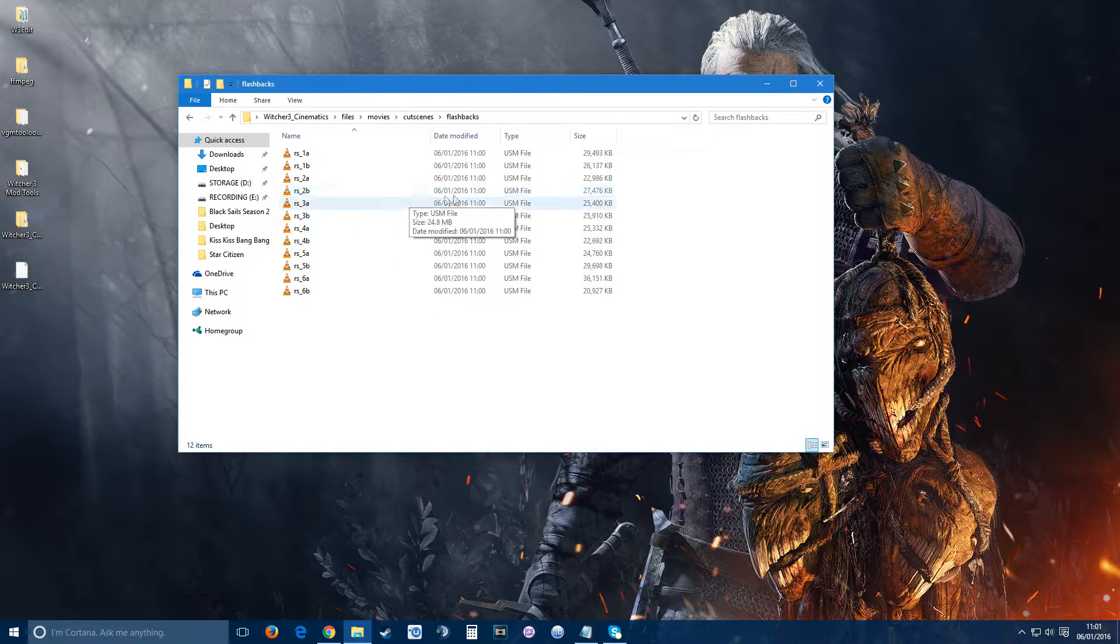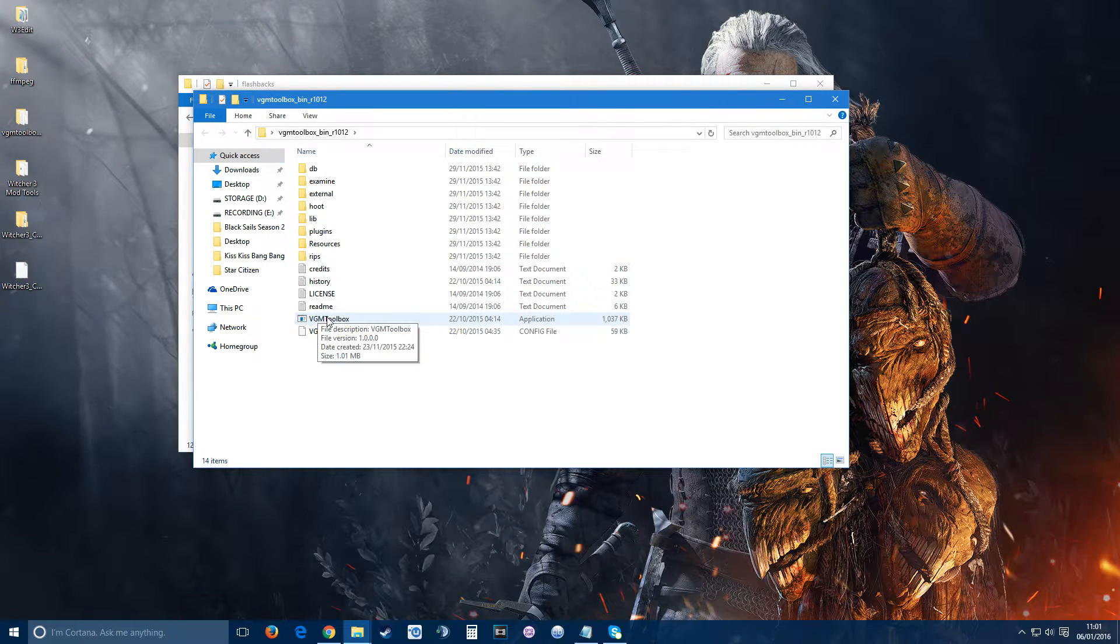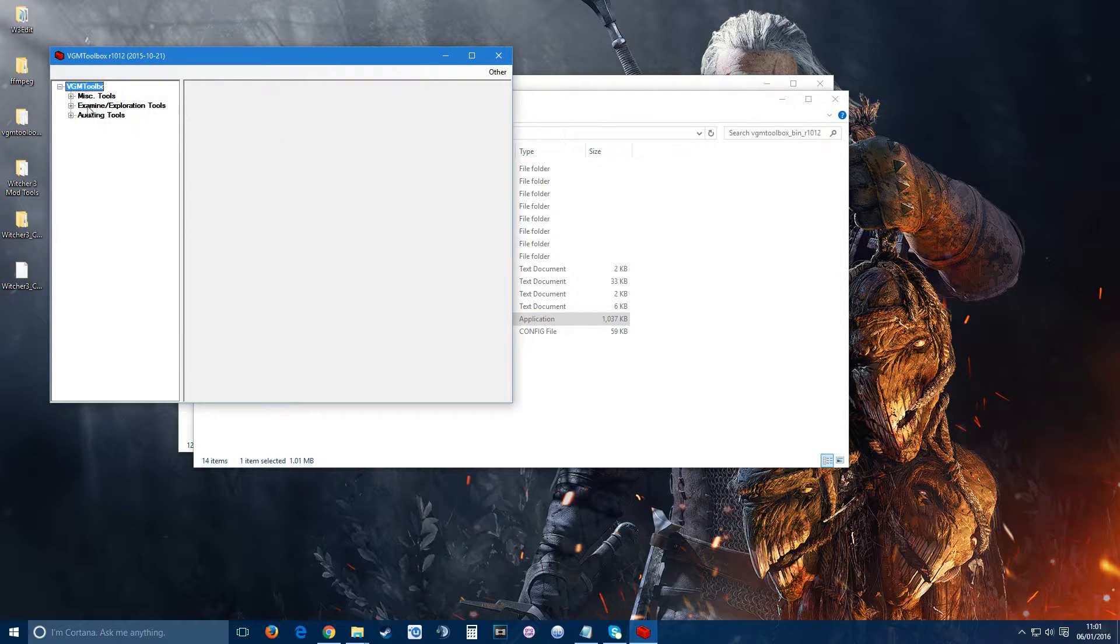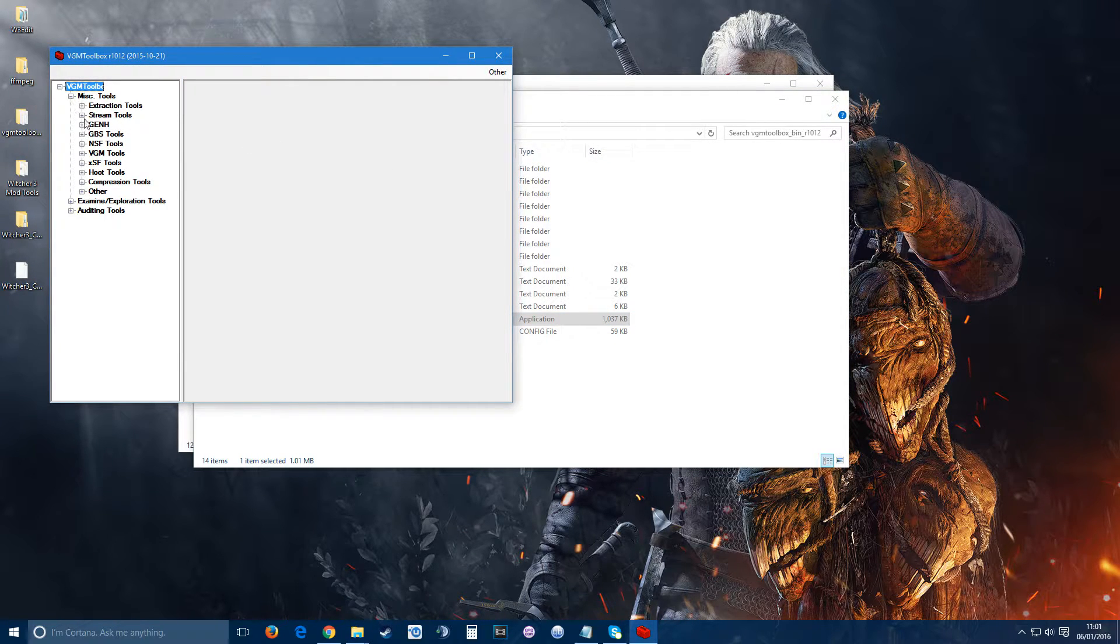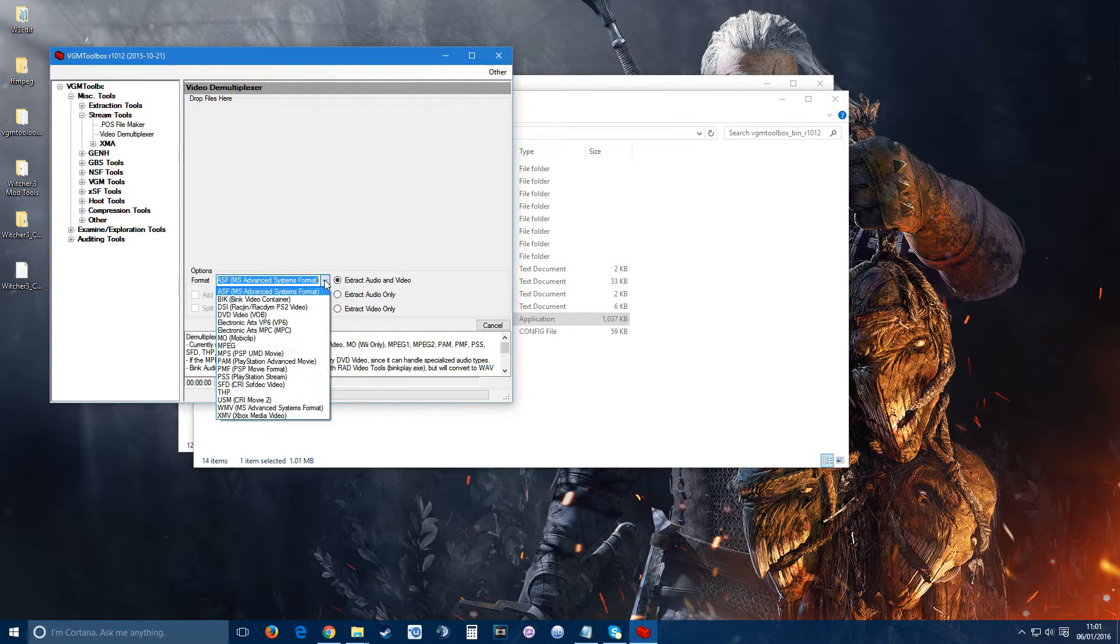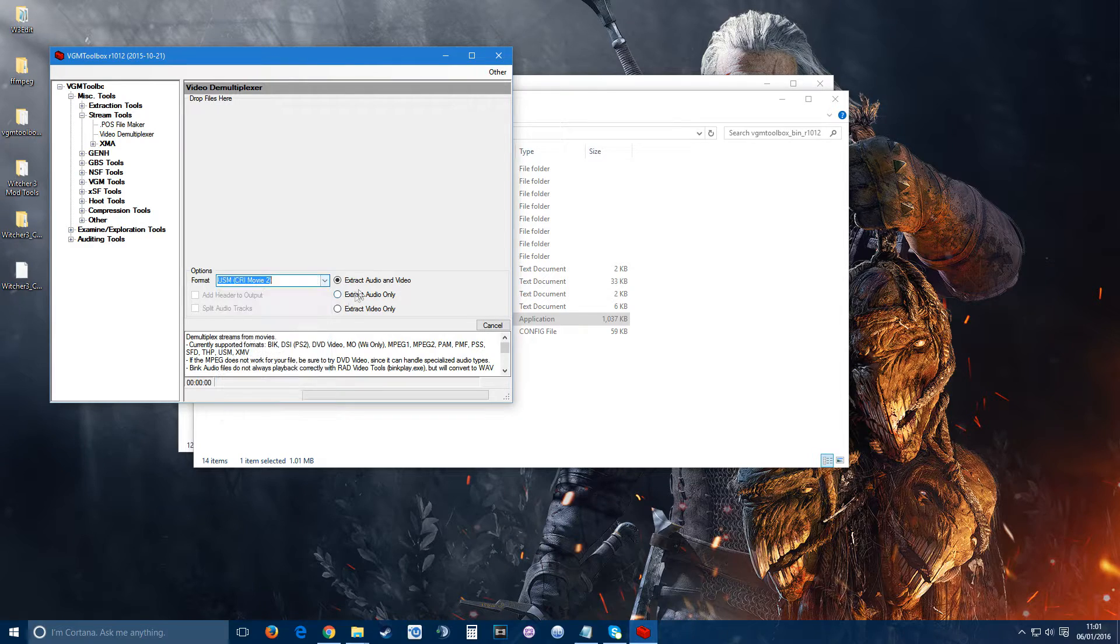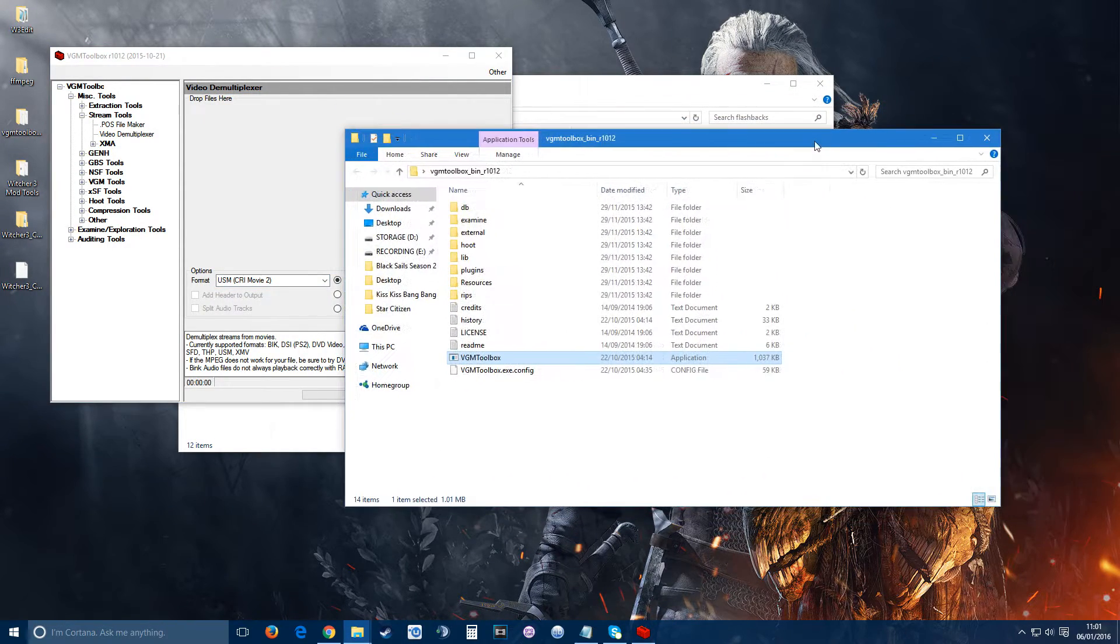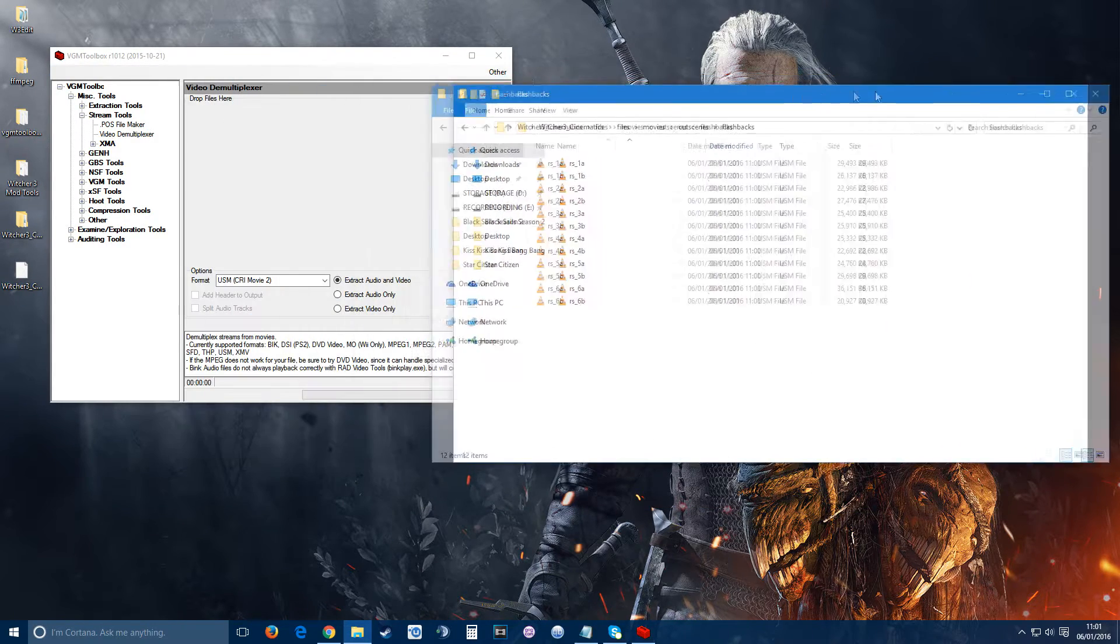These USM file types, you won't be able to play them back - they're just the raw files as far as I'm aware. So what you need to do to extract or convert them is use VGM toolbox. Get it up and running. From here, you need to go to misc tools, stream tools, video demultiplexer. From the dropdown window, you'll need to choose USM. Make sure it extracts audio and video.